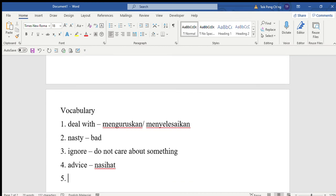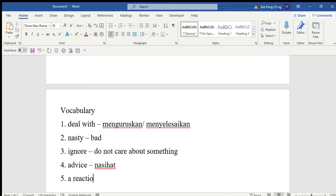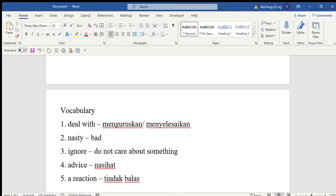The first tip: Don't reply - jangan balas. It means that when someone sent you a nasty message, don't reply. Bullies love it when they get a reaction. A reaction means tindak balas. When you give the bullies a reaction, they actually love it, so don't let them know they are causing you stress.